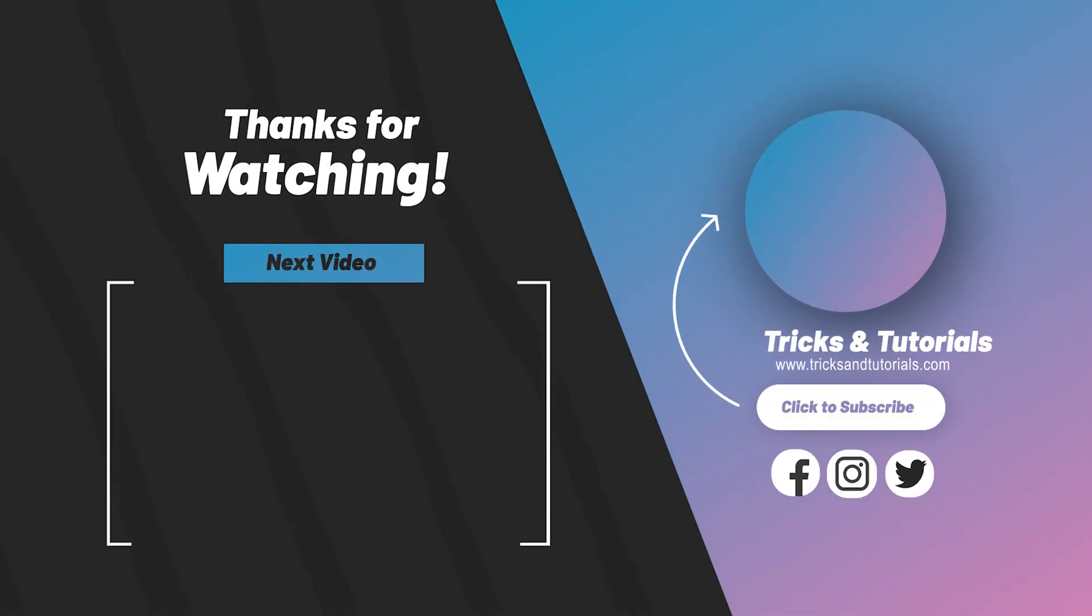Download today this Wondershare Filmora and comment below your experience. Thank you for watching me, subscribe to watch more videos. See you again.